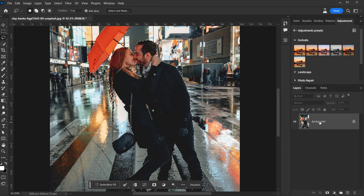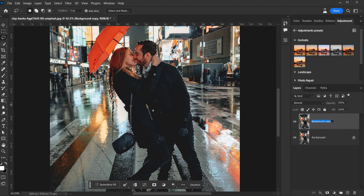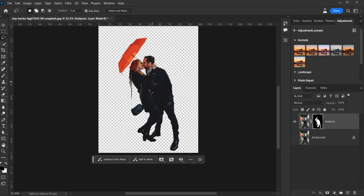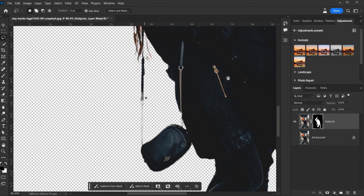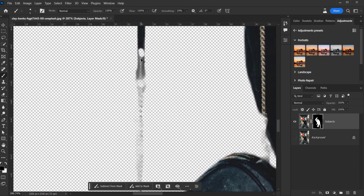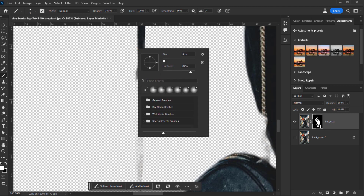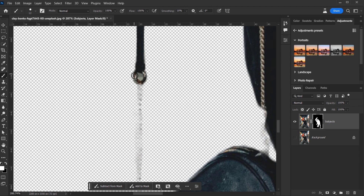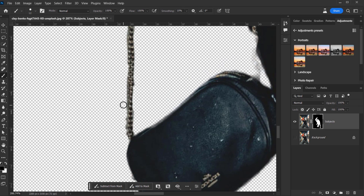Now I'm going to make a copy of the background by dragging it to the new layer icon — let's call this 'Subjects.' Then I'll one-click on the layer mask icon to add the selection to the layer mask. Now let's add the chain detail using a brush — I have the hardness set to 87% with 100% opacity — and I'll paint the chain into our image.